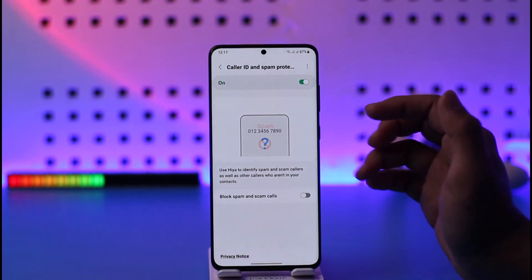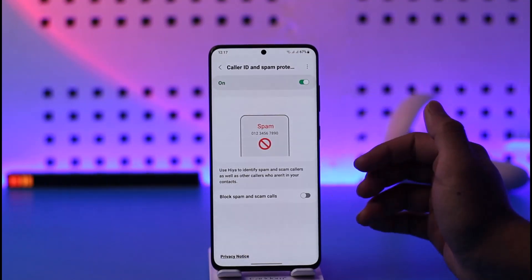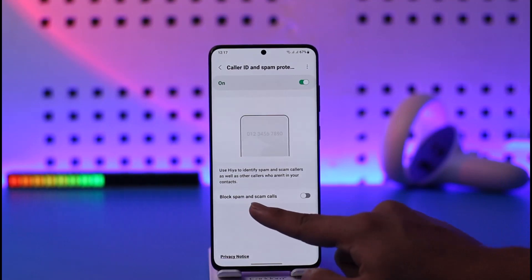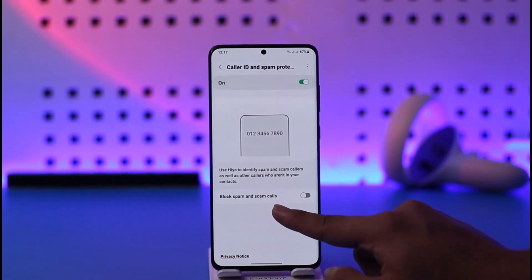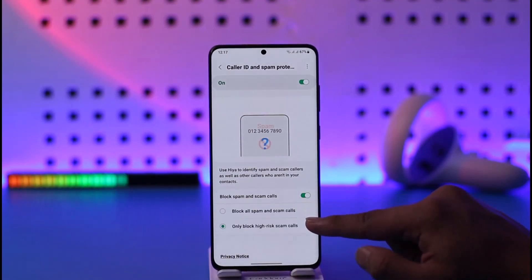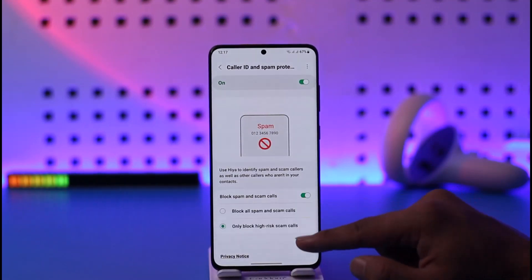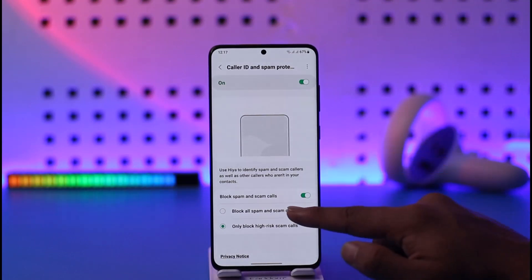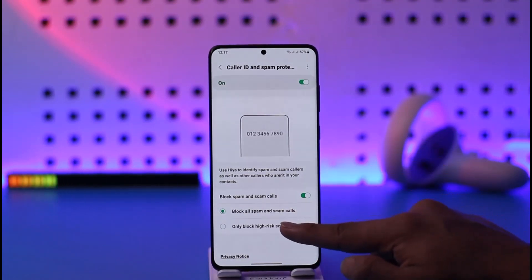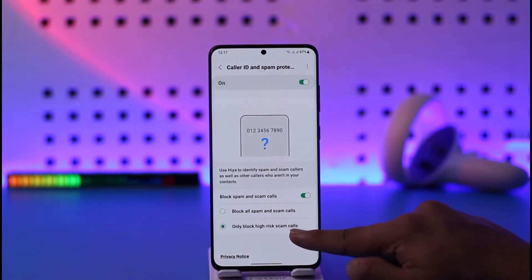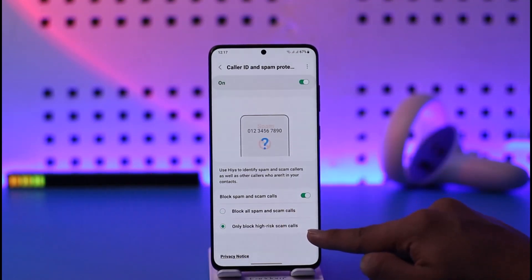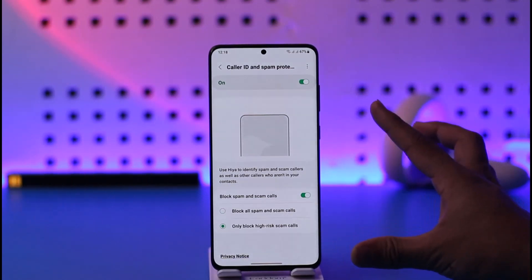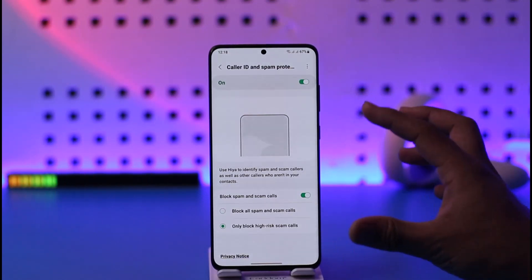However, if you want to block them and you're sure that it would be spam, you can select 'Block spam and scam calls.' When you turn this toggle on, the Samsung phone will automatically block all spam and scam calls, or you can choose to only block high-risk scam calls. These are the calls that will be blocked by default and you cannot change them.